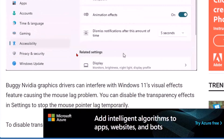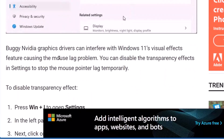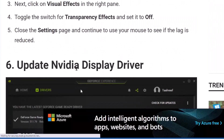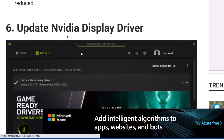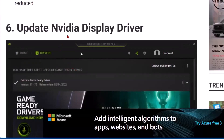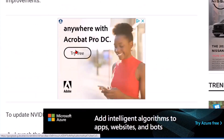It tells you how to do that, because some buggy NVIDIA graphics drivers can interfere with Windows 11's visual effects features, causing the mouse lag problem. You can disable the transparency effects in Settings to stop the mouse pointer lag temporarily. Then you can update the NVIDIA display driver — if you have an NVIDIA graphics chip or board in your computer, you might want to check these things out.